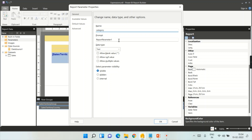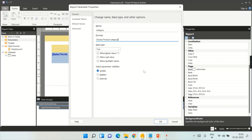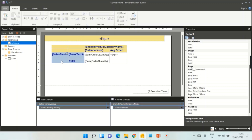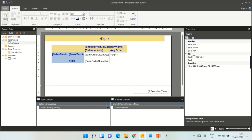Now go to General. The name can be anything — for understanding let's call it Category Parameter. The prompt name is what appears when the user chooses that filter — this is important because it shows in your report. Set it to Choose Product Category. Once you've done that, click OK. You have now created a parameter.